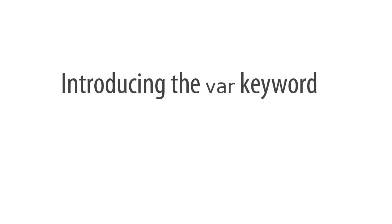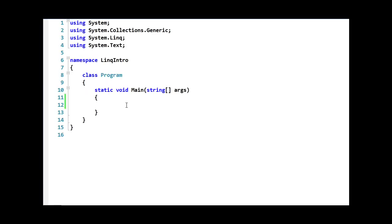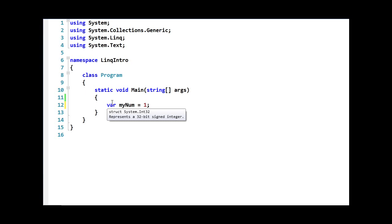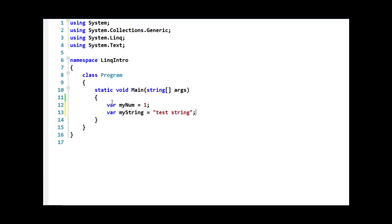What var allows us to do is to not have to specify the type of a local variable during an assignment. So if we wanted to declare a variable of type int, we could do something like this. As you can see here, I haven't specified the type of this variable. I simply assigned one. But if I hover over the var next to the variable, you'll see that it actually is a System.Int32. If I wanted to do the same thing with the string, I could do something like this. Again, if I hover over the var, you'll see that it shows System.String. We call this type inference because the compiler is inferring the type of the variable based on the assignment.